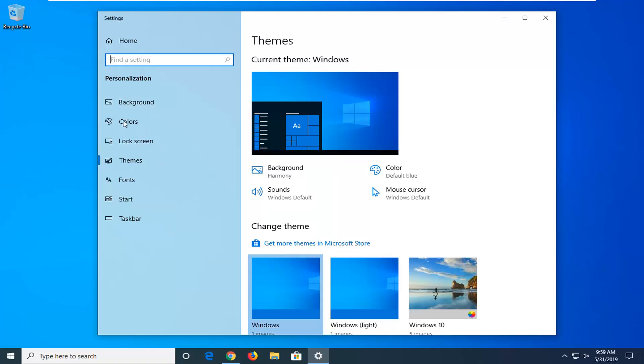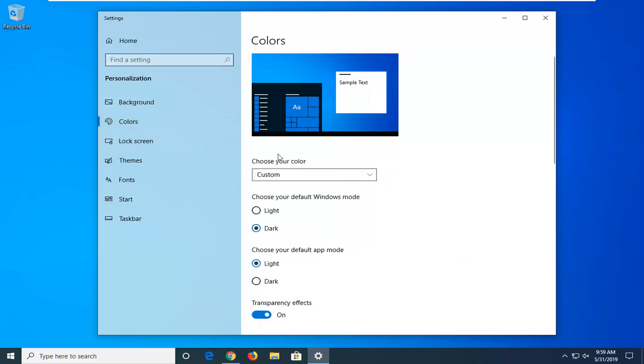Select the colors option on the left side. Then on the right where it says choose your default Windows mode, select light.